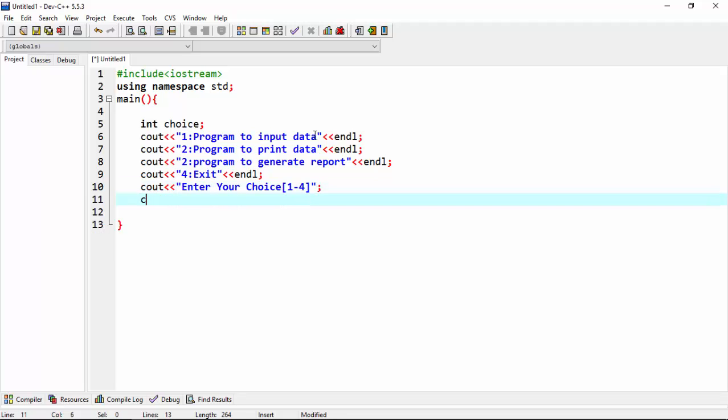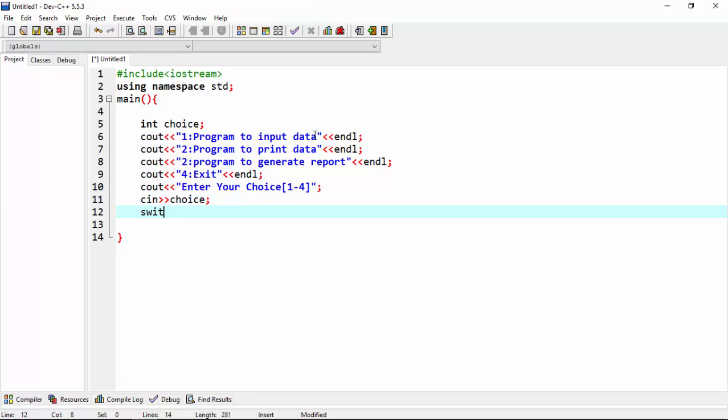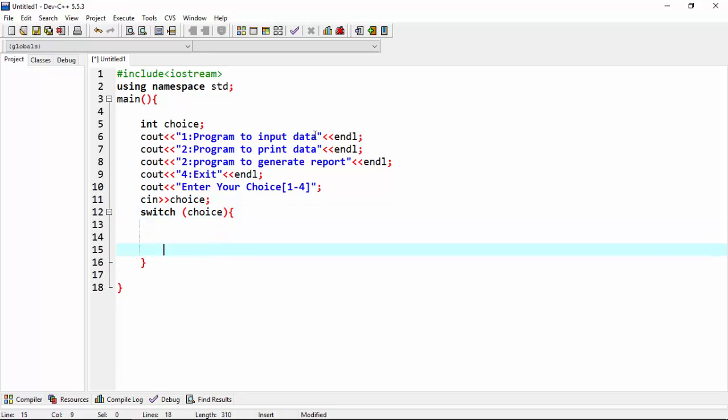Now I see in choice. Now I here, here I write switch case. Choice is expression, so here curly braces, cout.